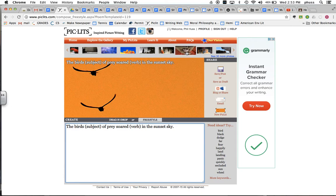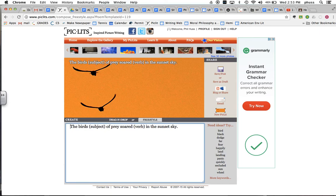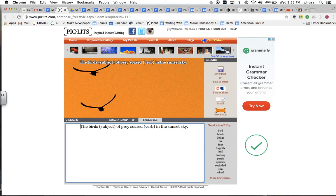Get out there and find a photograph you want to write a simple sentence about and make sure you are identifying the subject and the verb and have some fun with it.